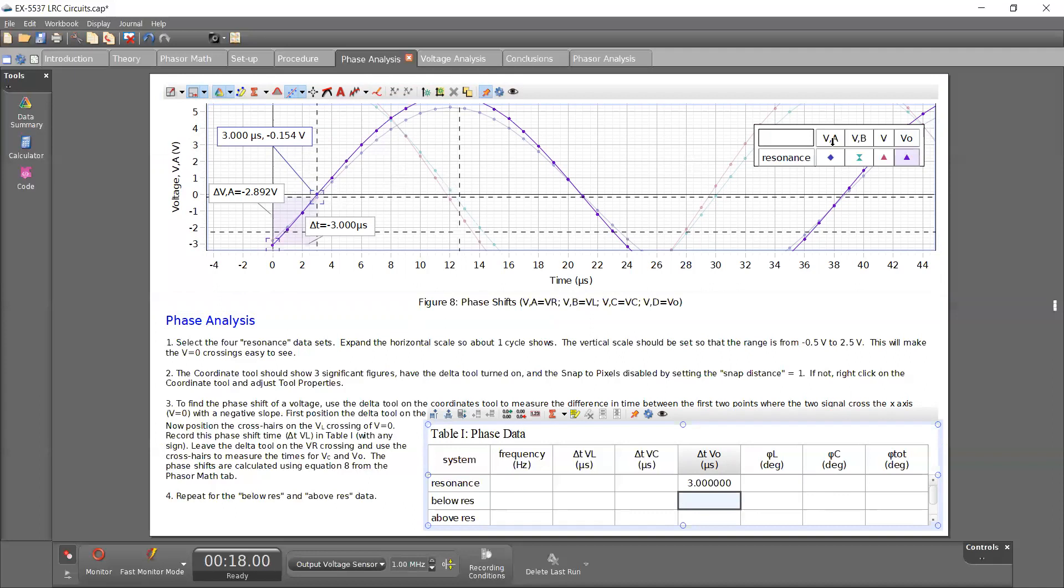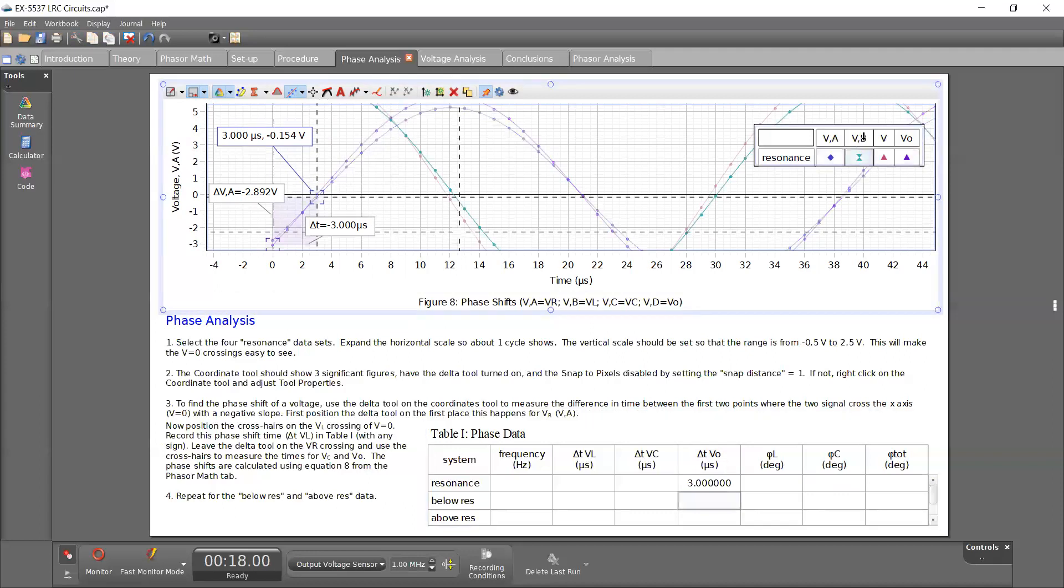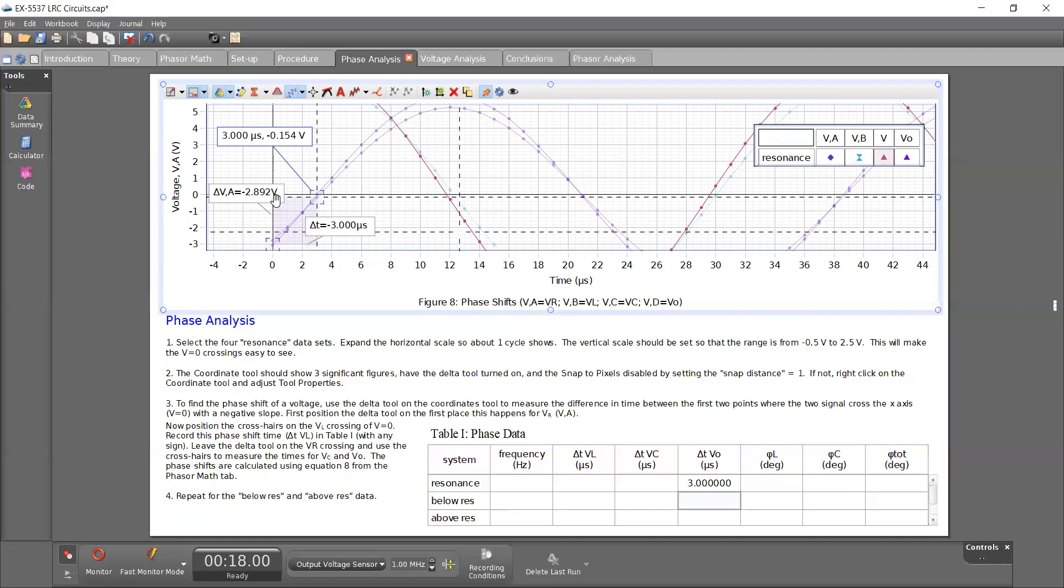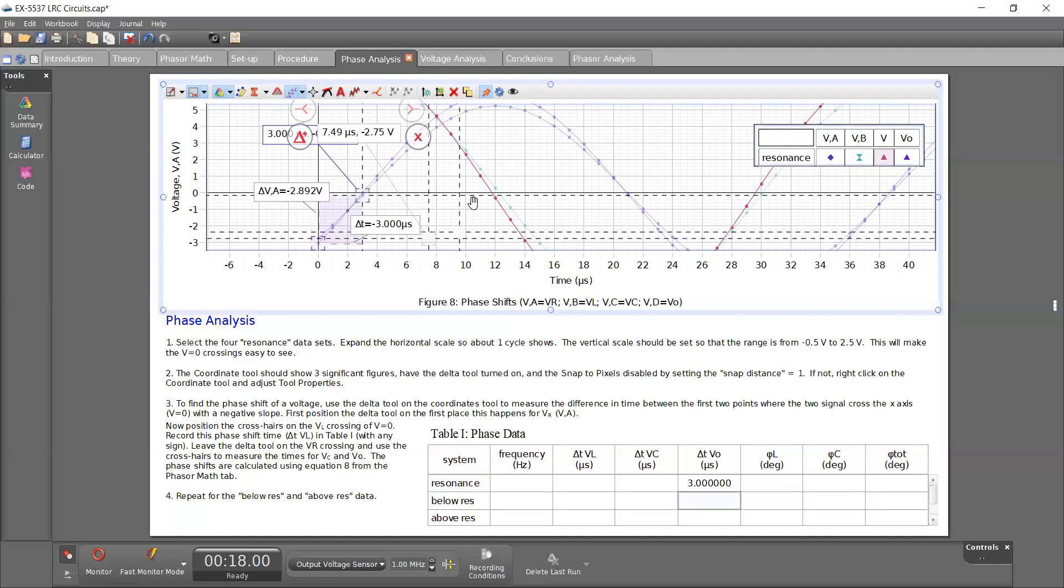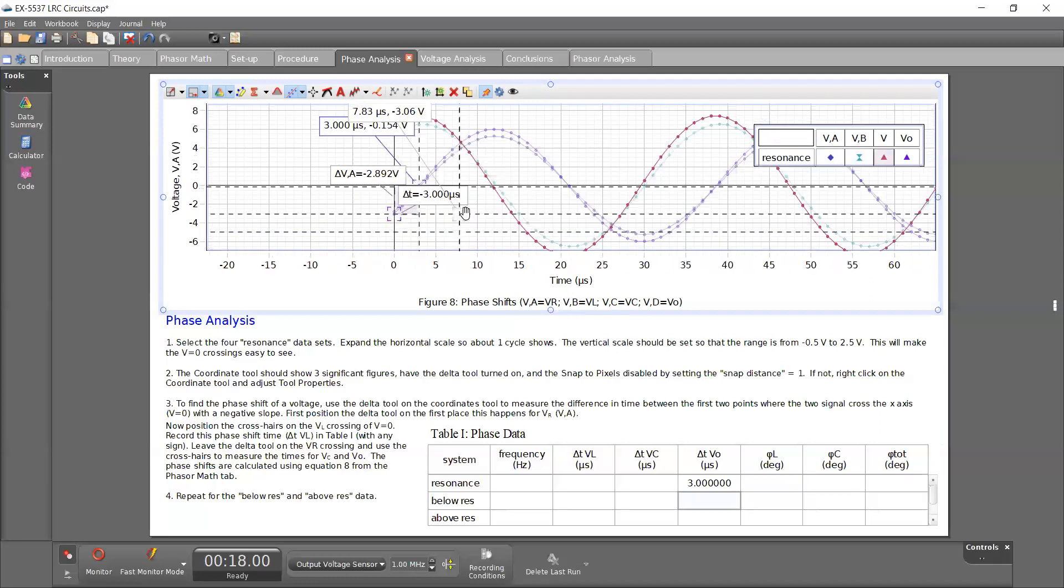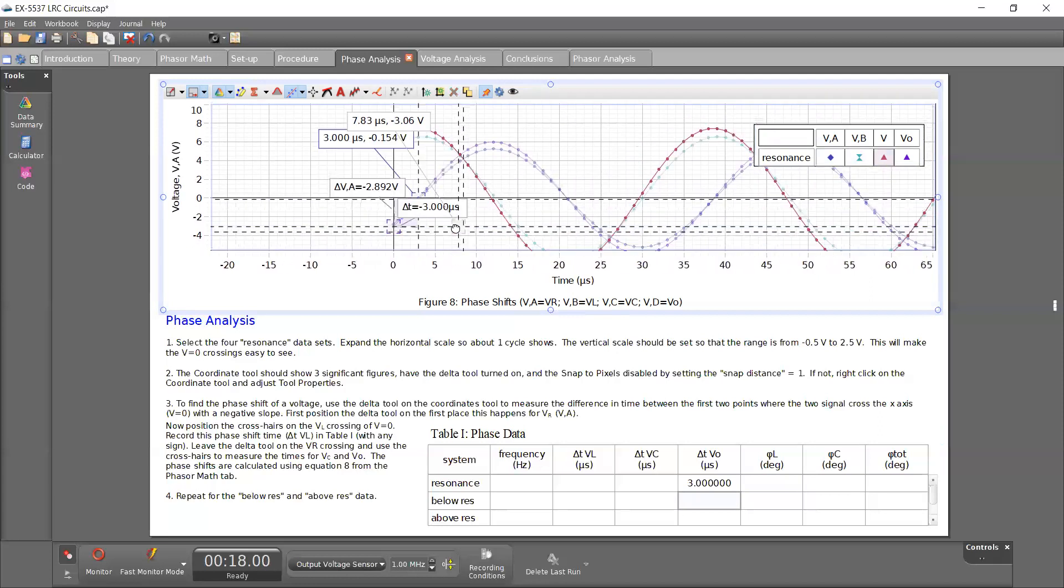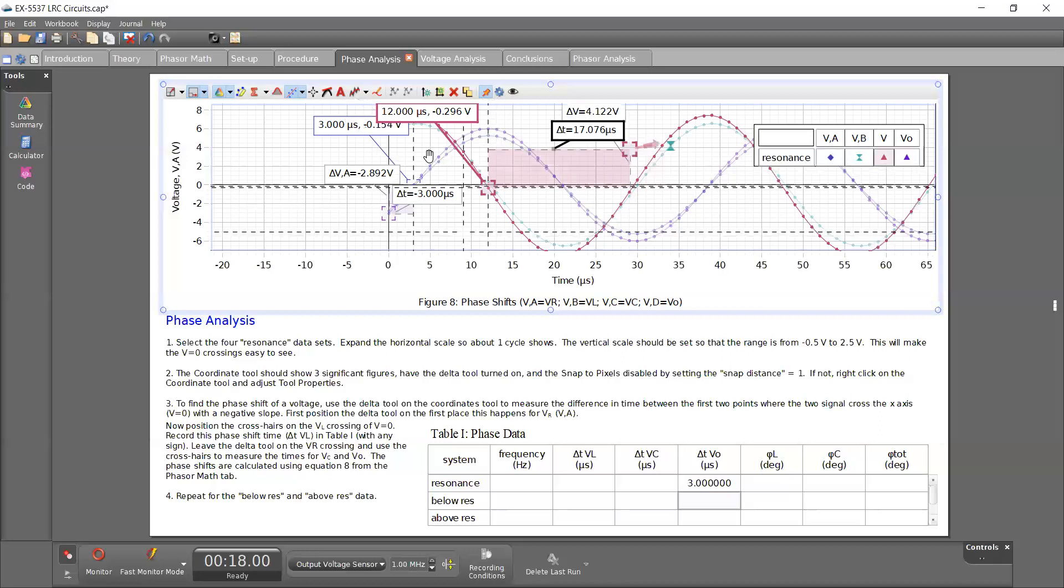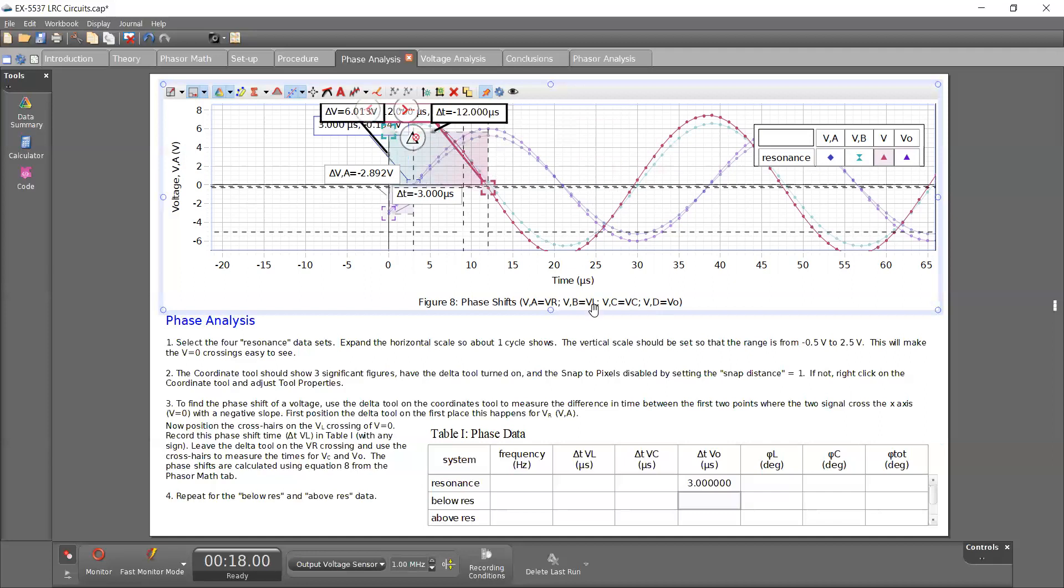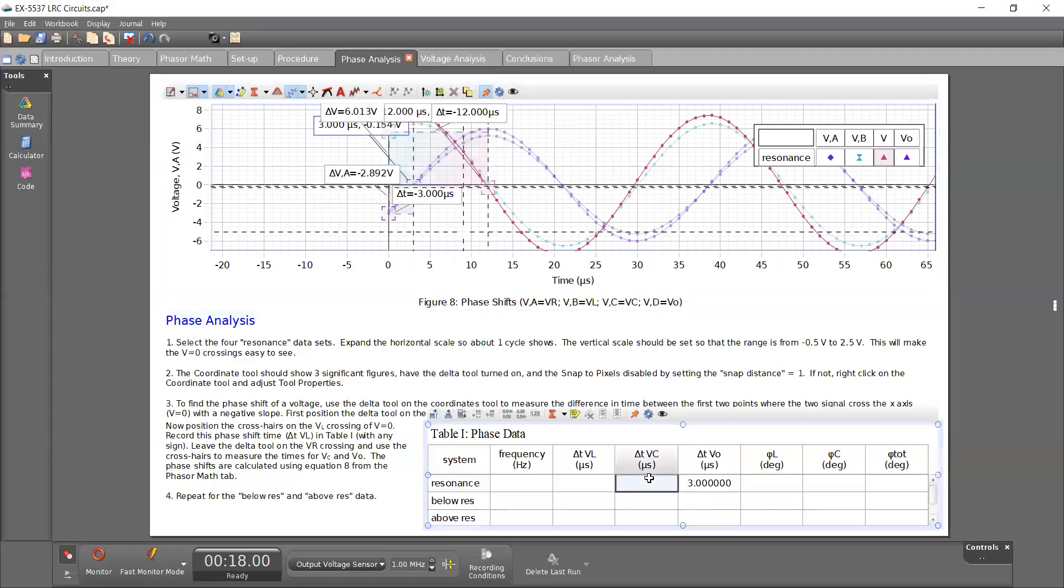And I repeat that for VB, which is over the inductor. VB is over the inductor and VC is over the capacitor. This one is VC. So same thing, use the delta tool from T equals zero to where it crosses over the origin. So let me click on it. This is VC coordinates, zoom out, and then the delta. So at negative 12 and so on and so forth. And the frequency here, this was the resonance frequency that we recorded earlier in the video.